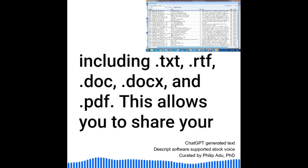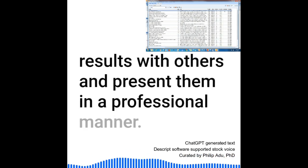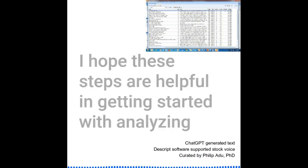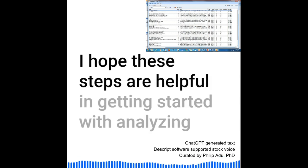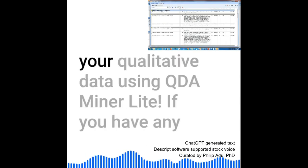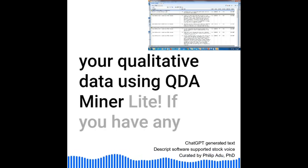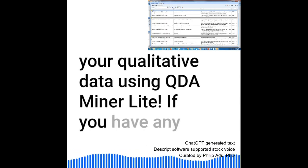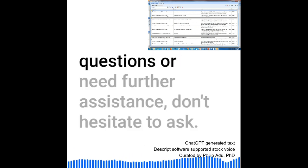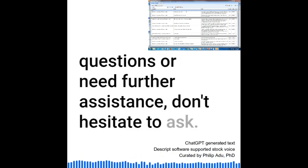This allows you to share your results with others and present them in a professional manner. I hope these steps are helpful in getting started with analyzing your qualitative data using QDA MinerLite. If you have any questions or need further assistance, don't hesitate to ask.